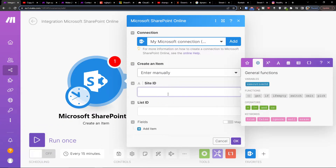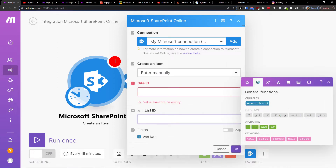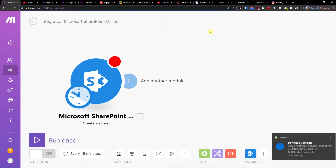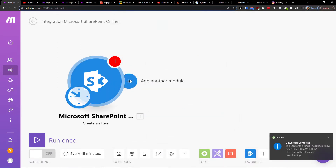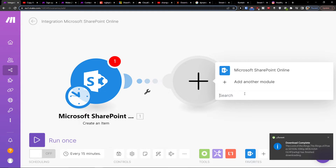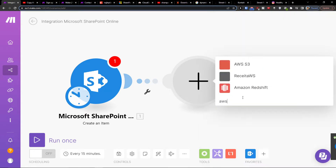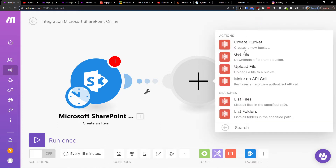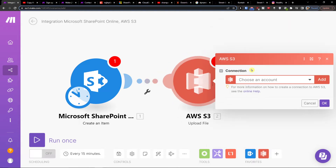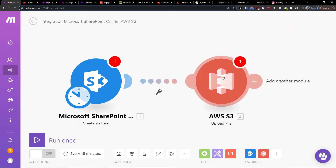You'll add a site ID, a list ID, and all of that. Then add another module, search for AWS S3, and choose what you want to do — upload a file, get a file, or create a bucket. Let's say upload the file, then choose the account.